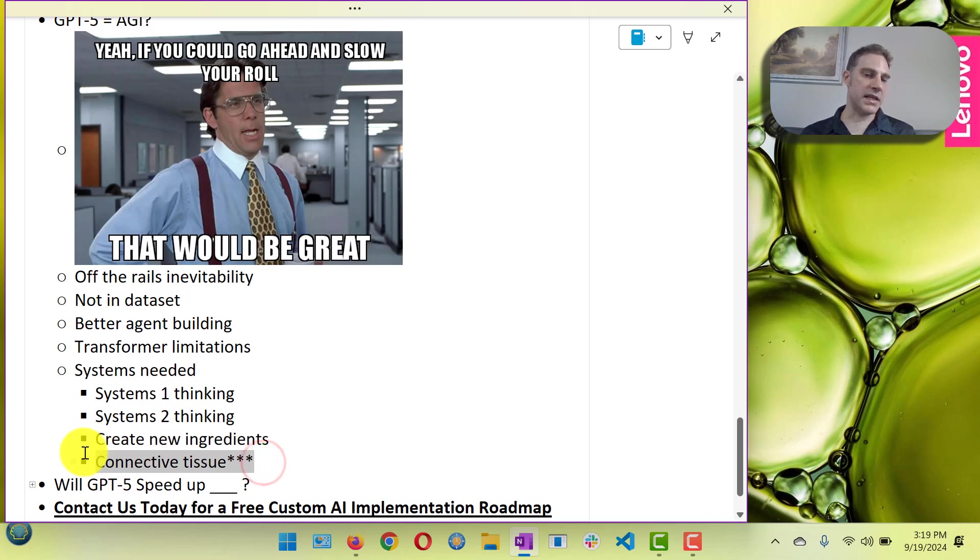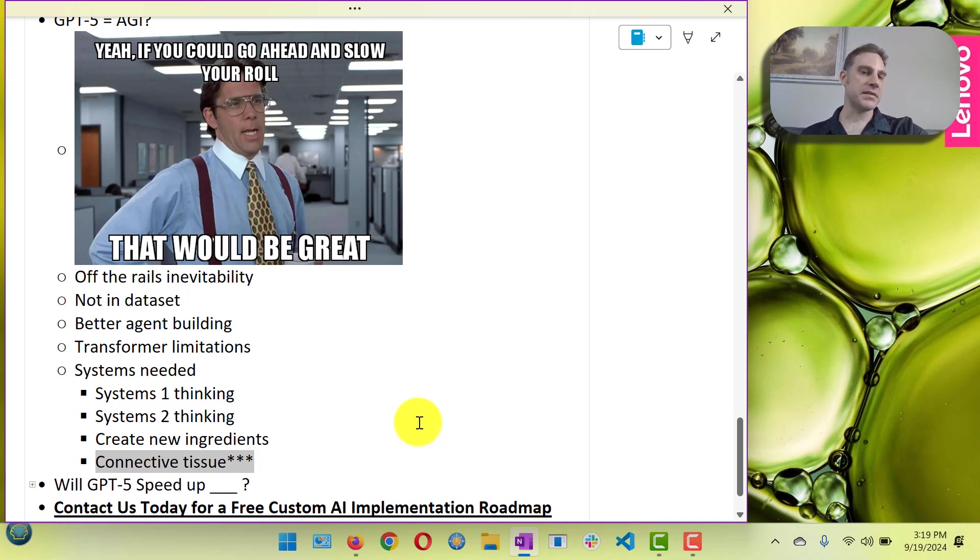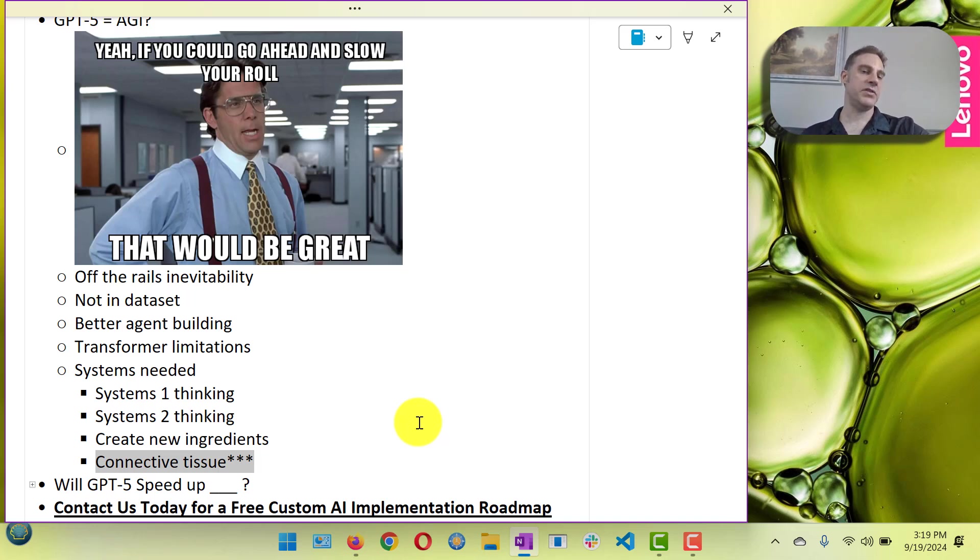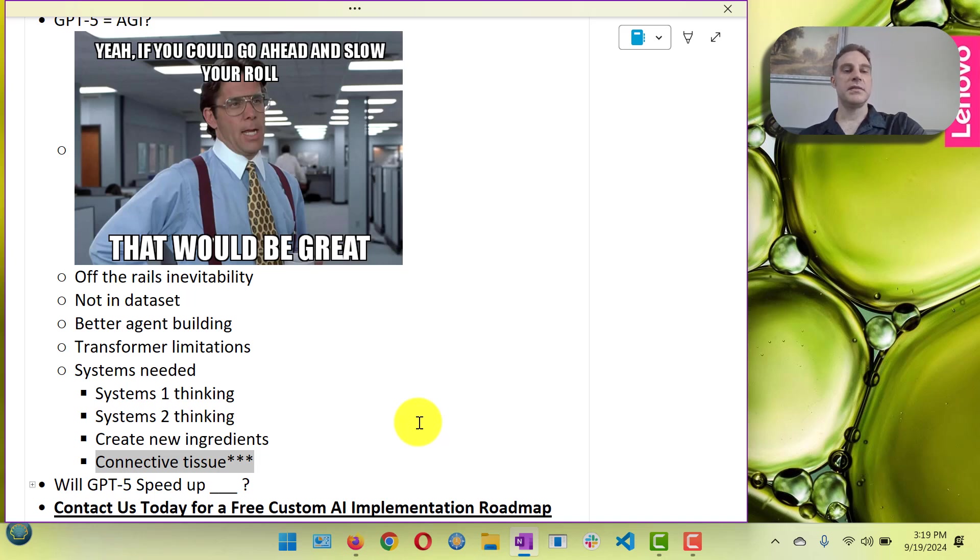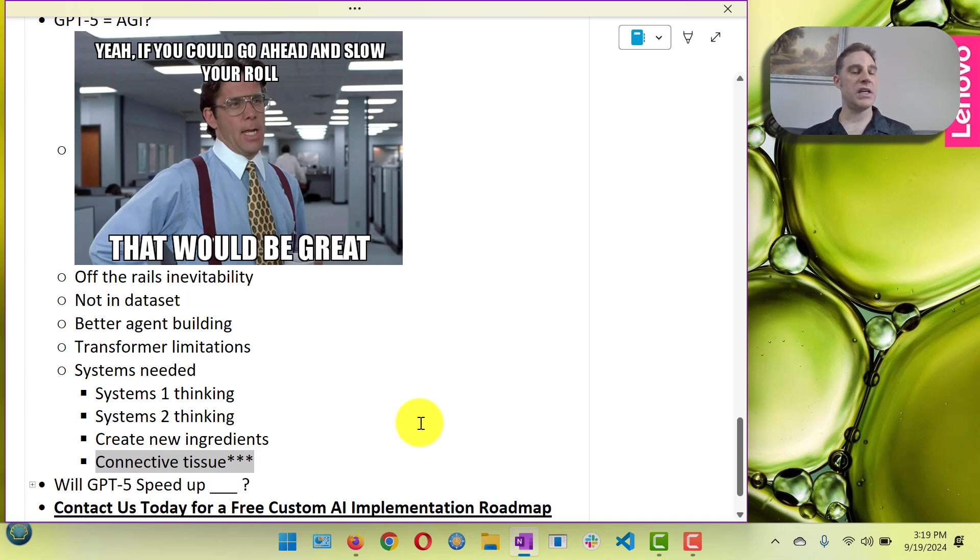But also here's the biggest thing. It's dramatically underestimated how much connective tissue is needed in a complex system. I think there's a ton of connective tissue that still needs to be built and done properly to make AGI.